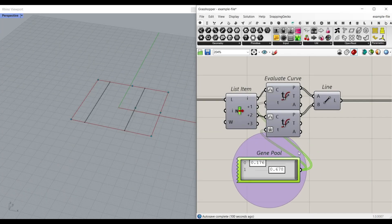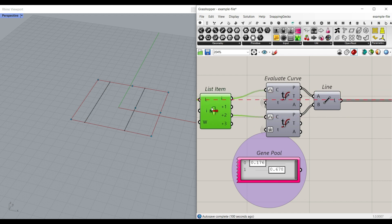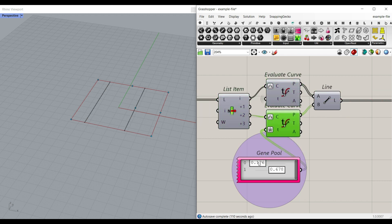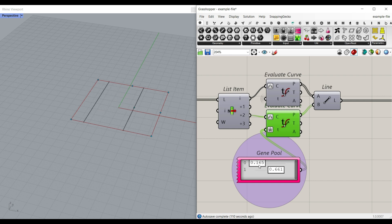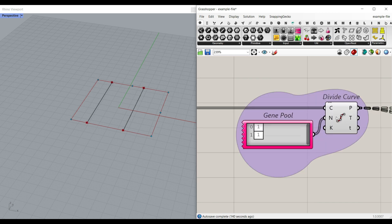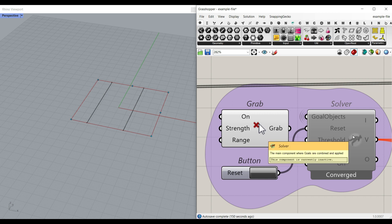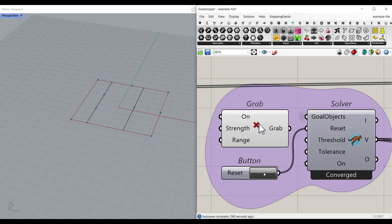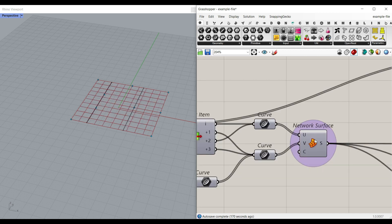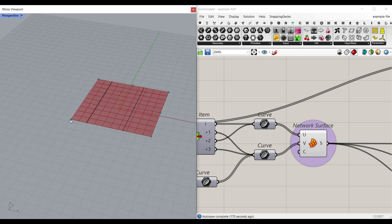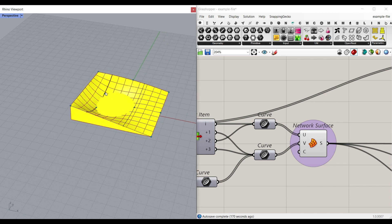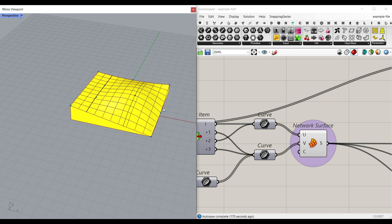In this advanced example file, you can select two edges using a list item by evaluating the curves. You can change the evaluation by changing the gene pool and producing a line from it. If you turn on divide curve, you can change the number of divisions on these lines by changing the gene pool. In the Kangaroo solver, enable it and reset to get the points, and also enable the network surface so you can see the surface in Rhino. By changing the base points and the second points, you can design an advanced solid.